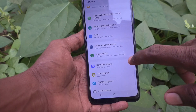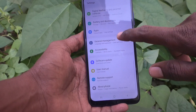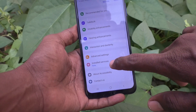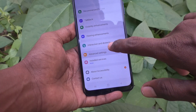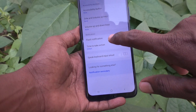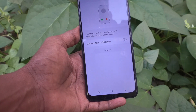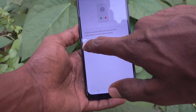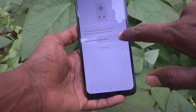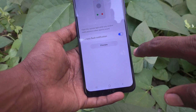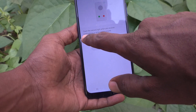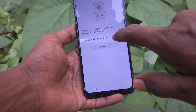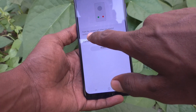First of all, go to the settings of your phone, then go to Accessibility, then go to Advanced Settings, and here select Flash Notification. Turn on the button against Camera Flash Notification.